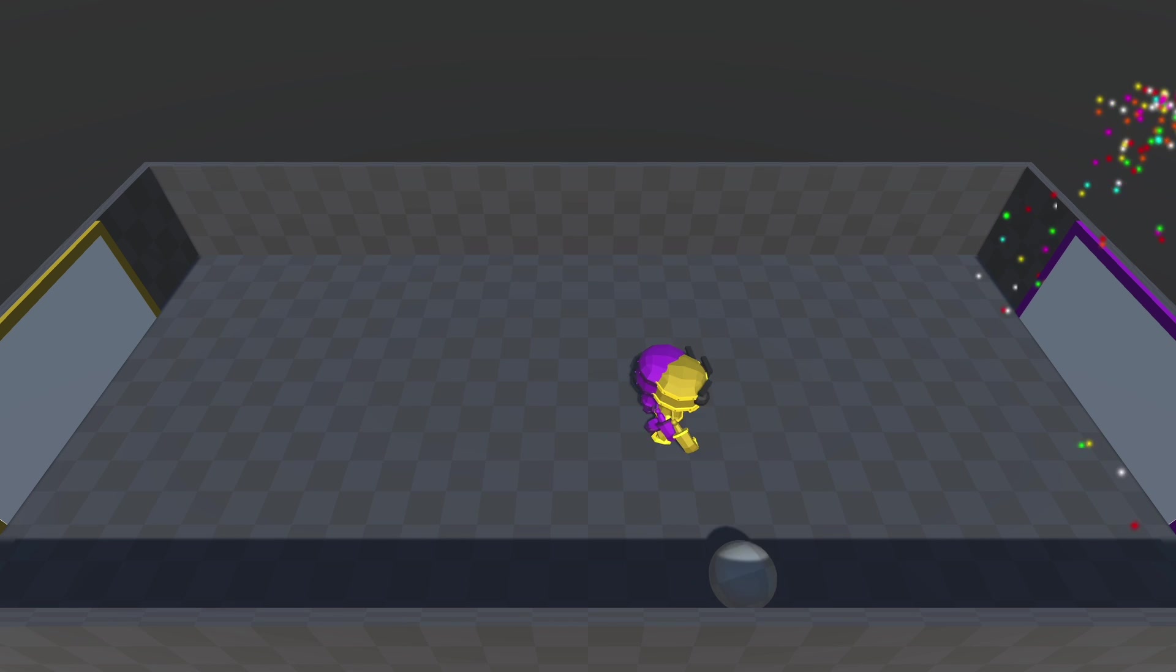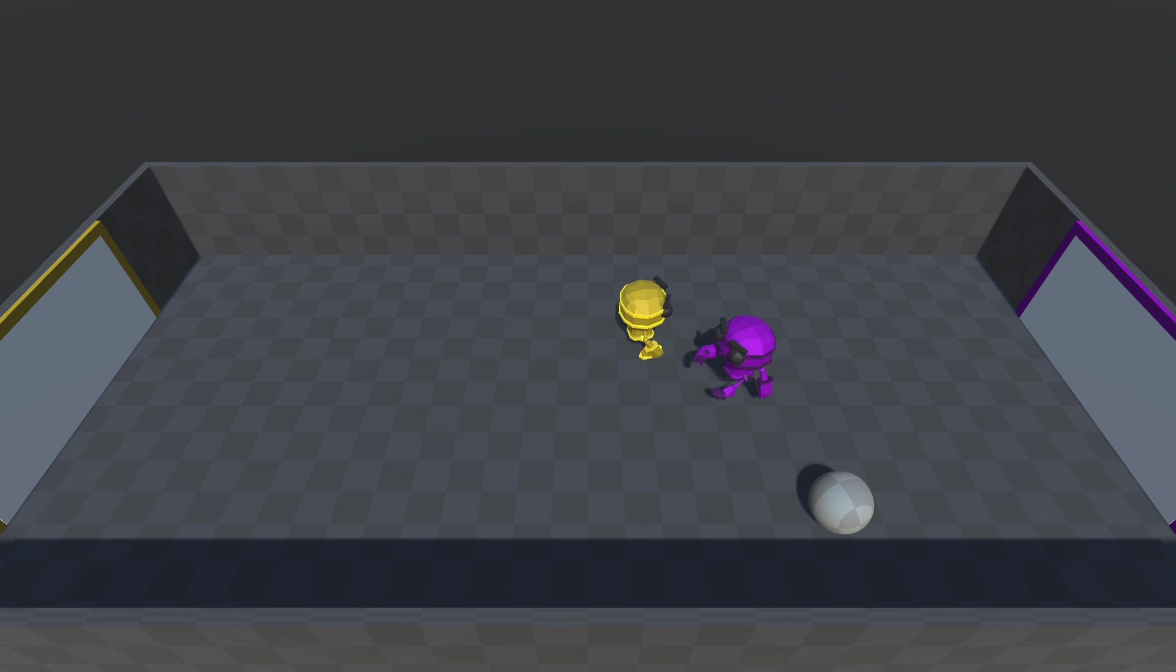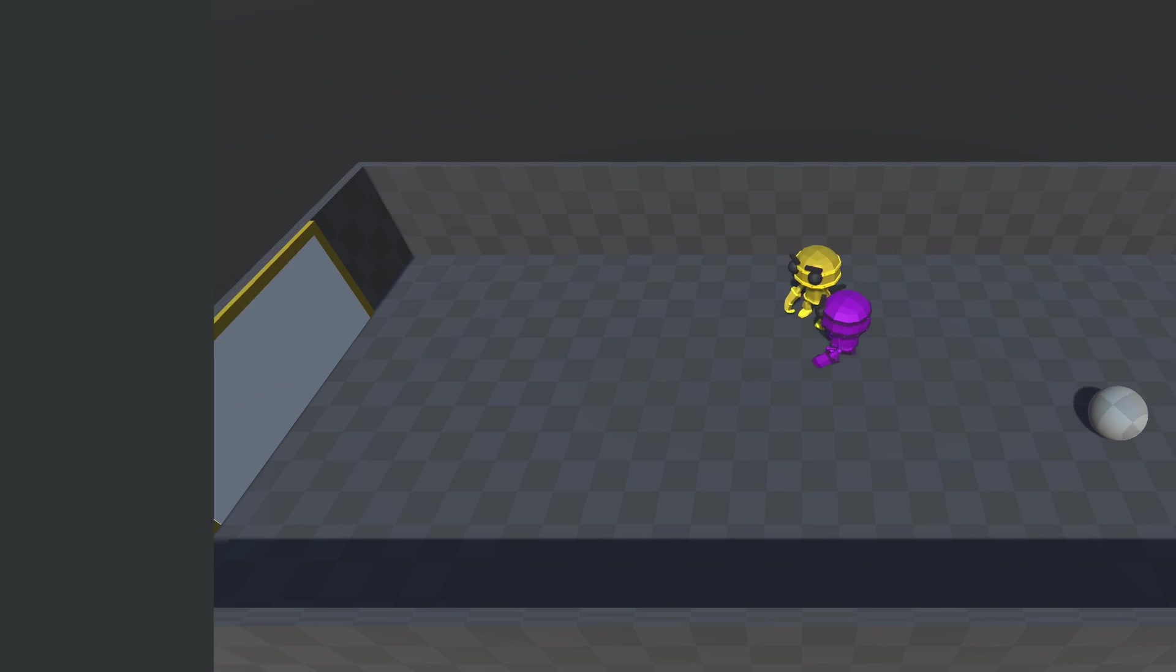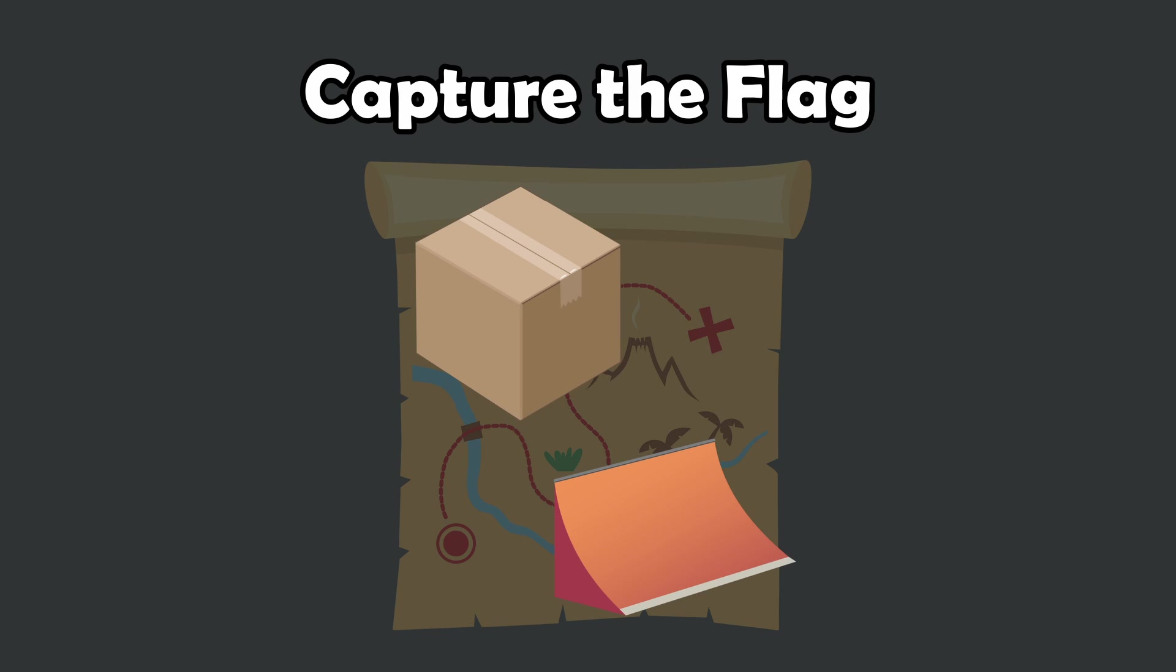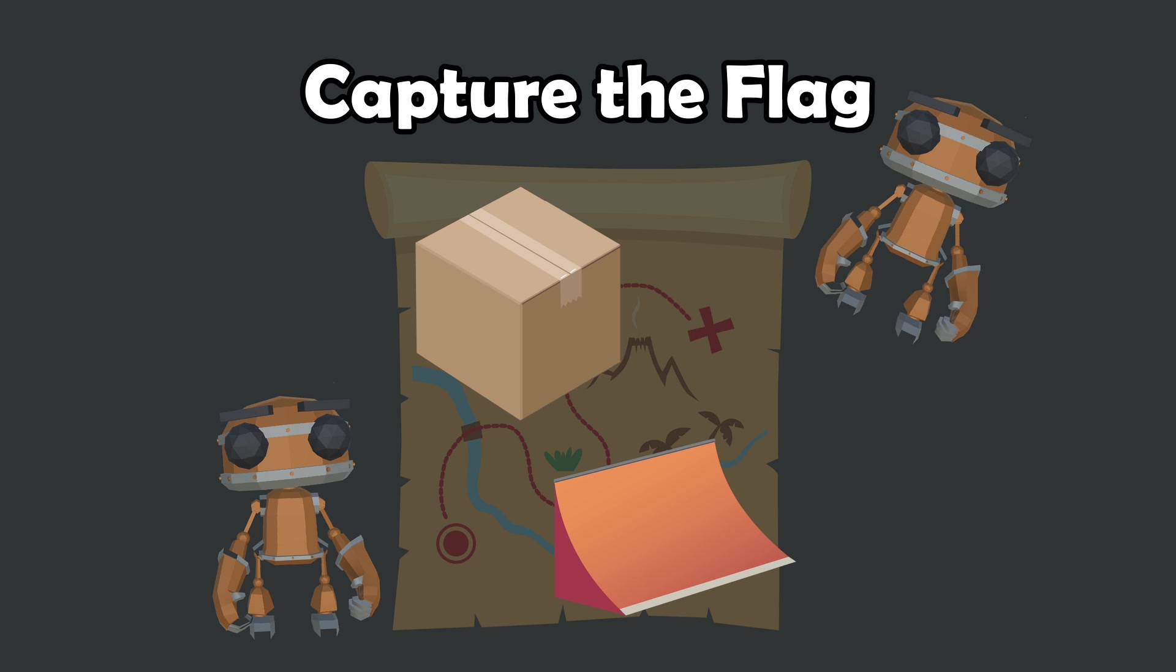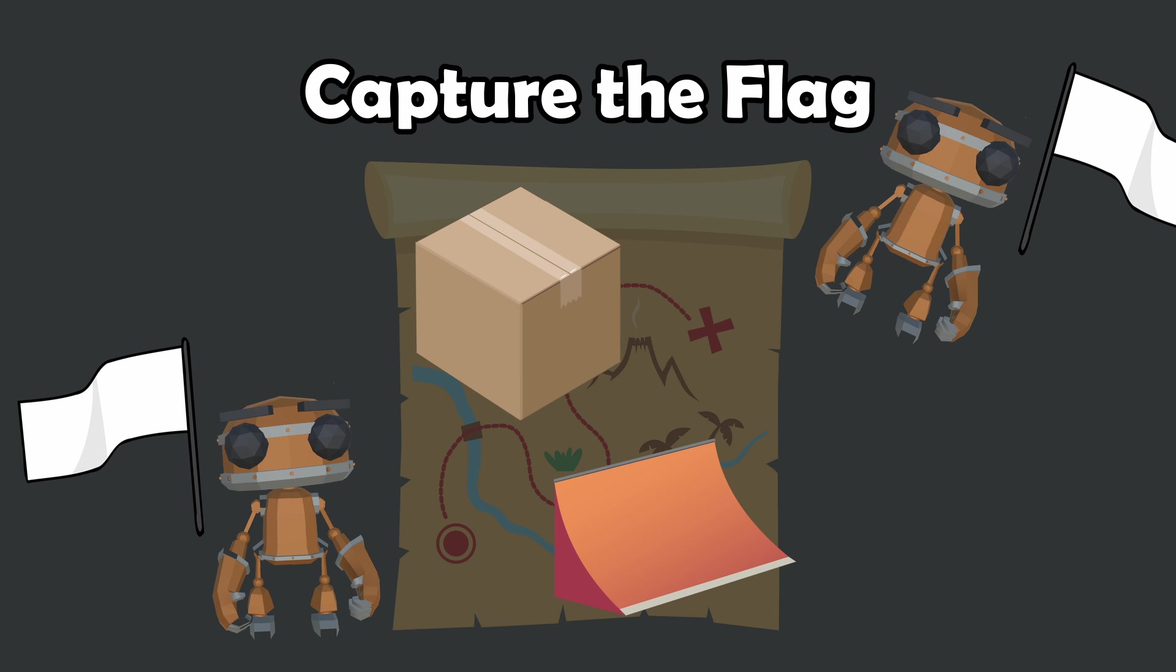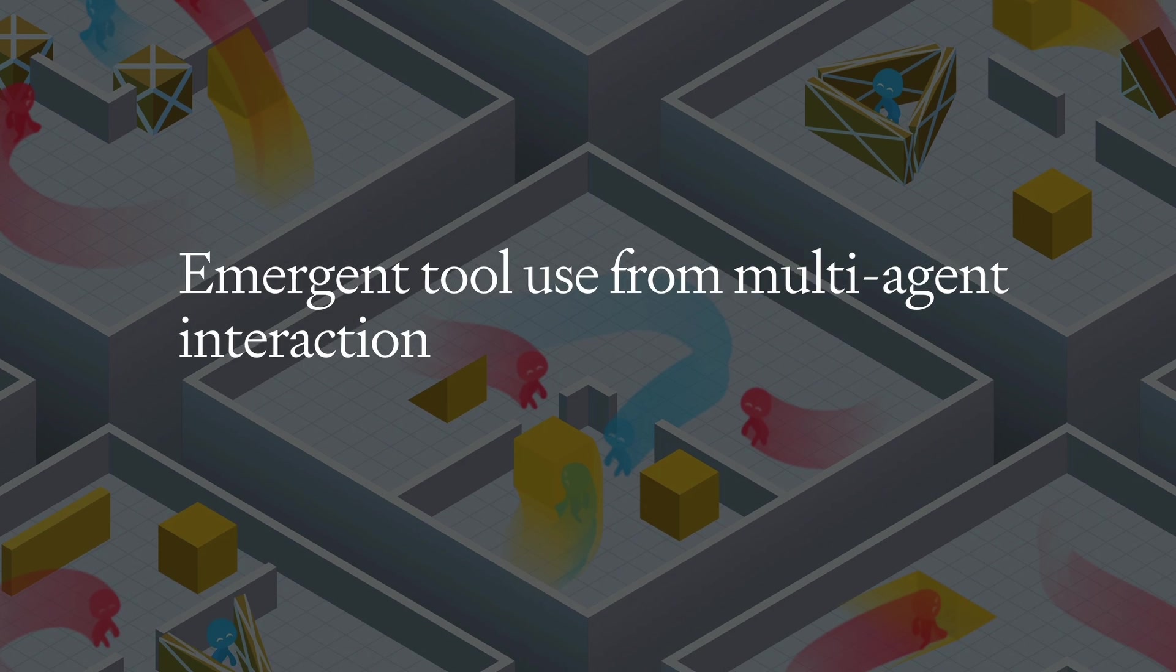So what better way to apply all this knowledge than to try to tackle an incredibly over-the-top project, Capture the Flag. There would be a map with boxes and ramps, two teams would compete to grab the other team's flag and bring it back to their base.